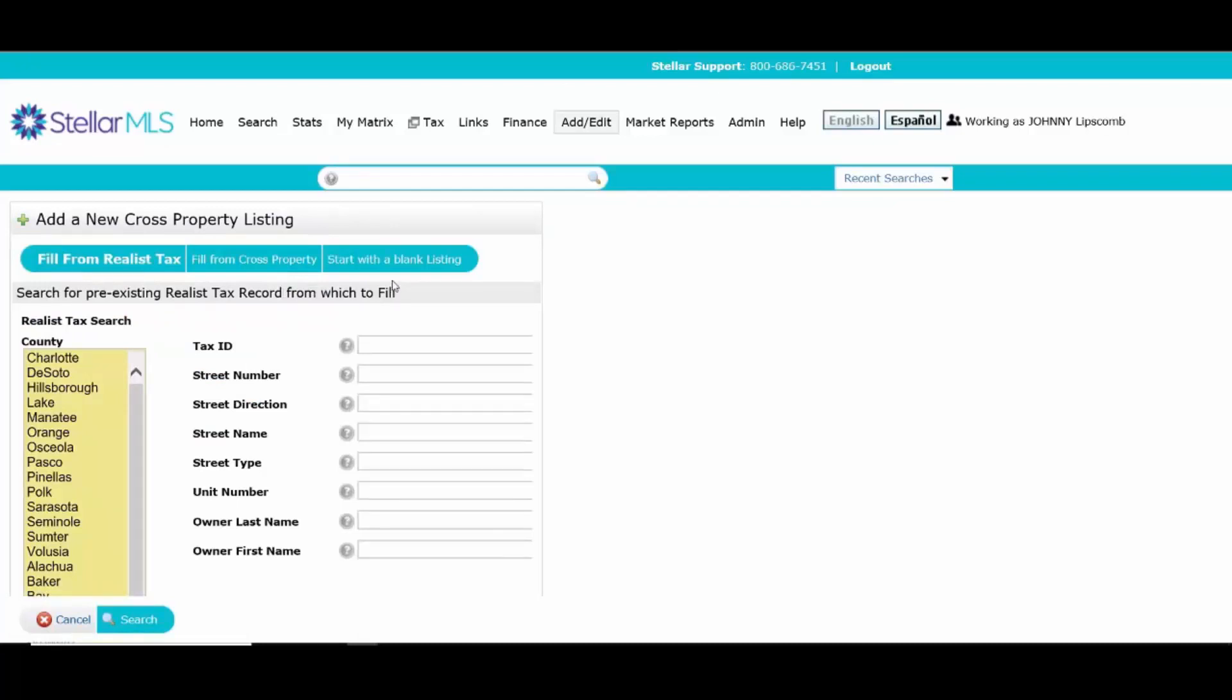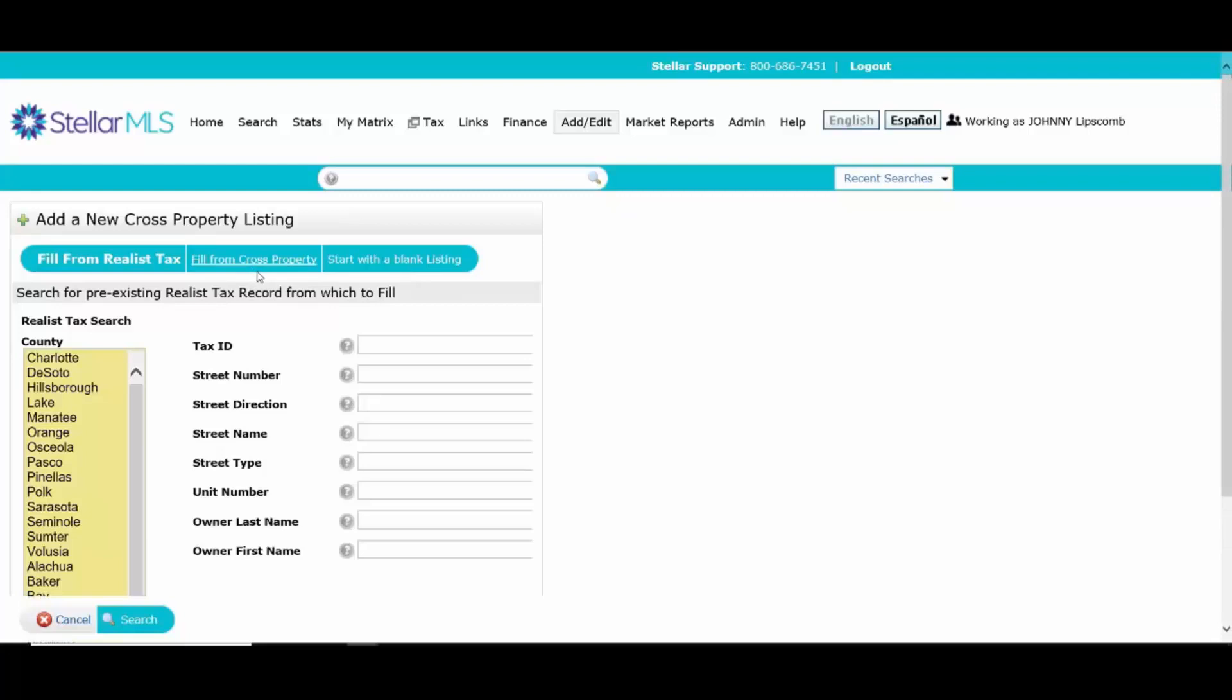It's going to give the option to start from scratch from the blank listing, which means you're not going to get any help and nothing's going to be populated. Or you can start from a cross property, which means you're going to be starting your new listing based on an old listing, which you may utilize. Make sure that if you are starting your new listing based on an old listing, obviously update the information, make sure it's current.